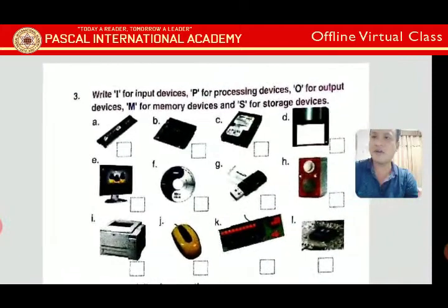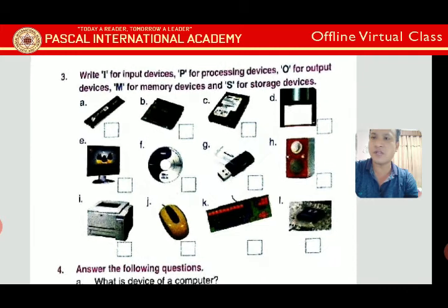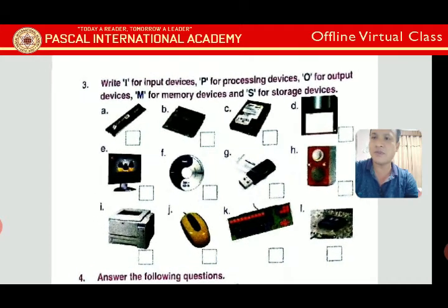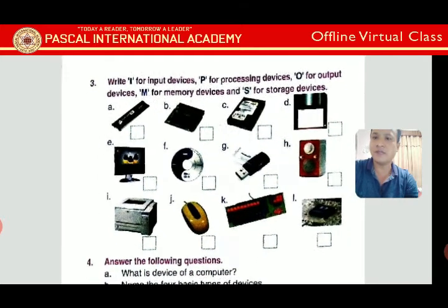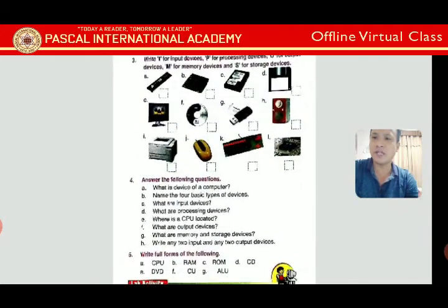For the category exercise: I stands for input device, P for processing device, O for output device, M for memory device, and S for storage device. For example, the first picture shows RAM, which is primary memory — so you write M in the box. Look at the other pictures and complete accordingly.